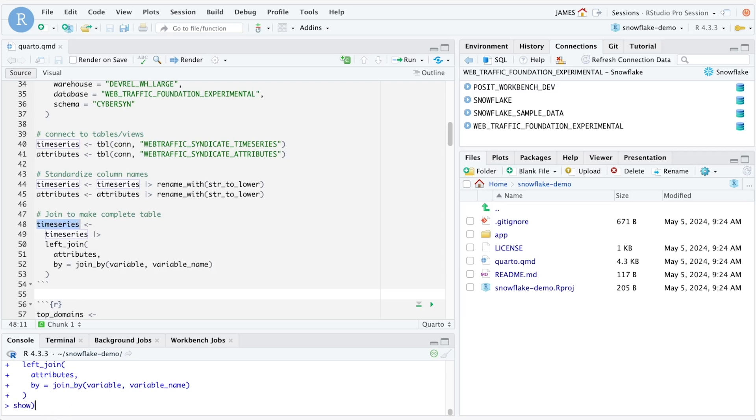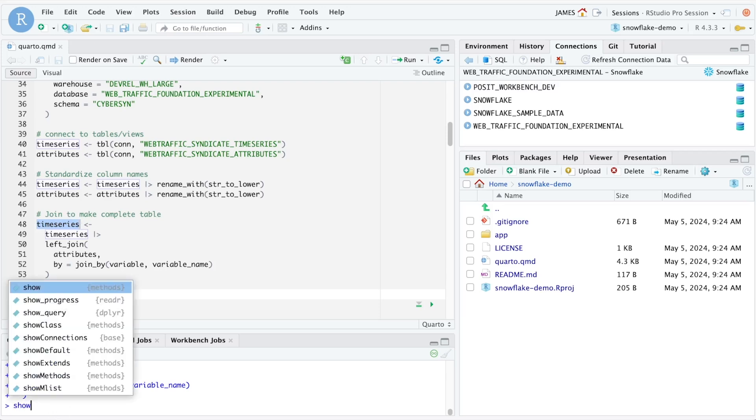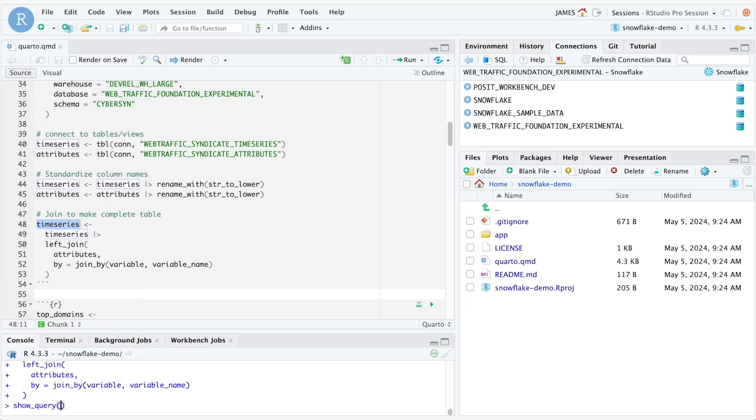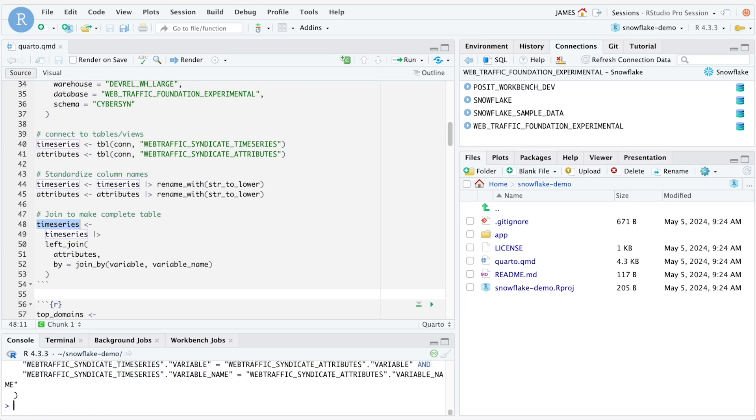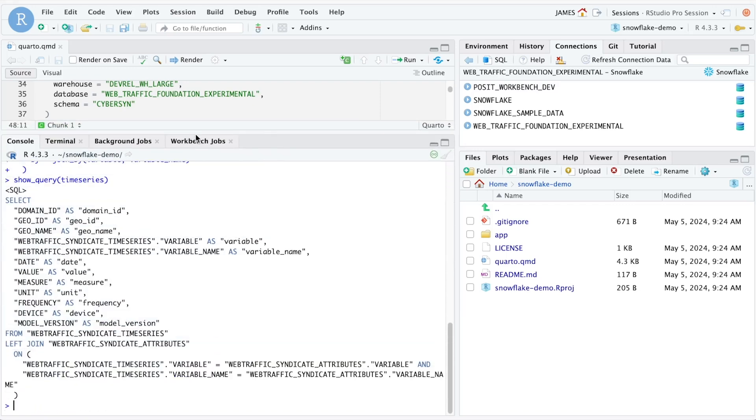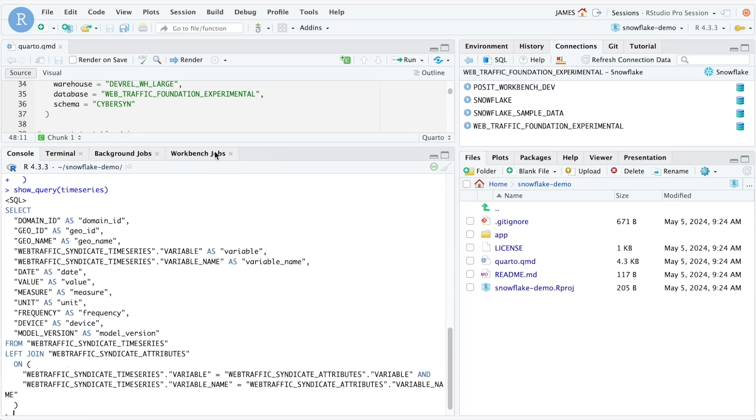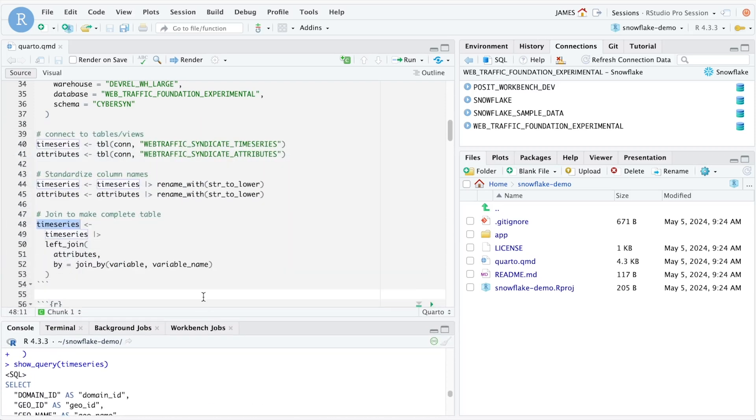To show an example of this, if we use the show query function against time series, we can see the SQL statement that will be executed in order to create this object within Snowflake.